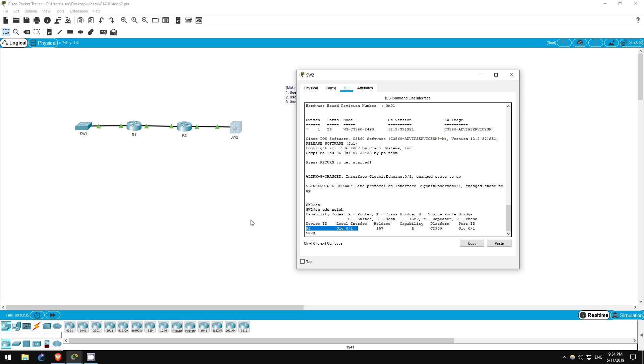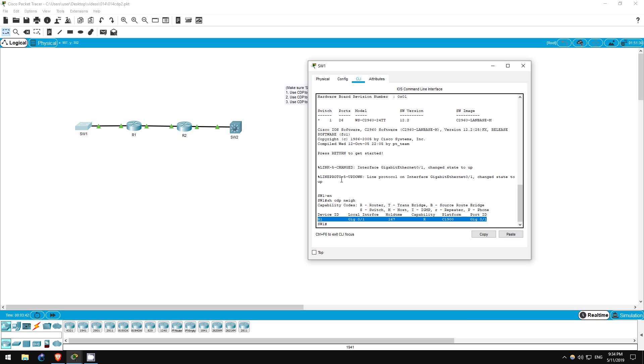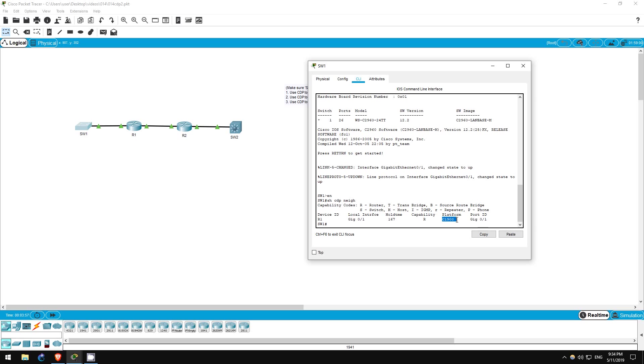Step two actually doesn't require any new commands. I just want to point out something I didn't identify in the previous lab. Let's look back at switch one. In the results of the show CDP neighbors command there is a platform column. What does that identify? It's the hardware model of the neighboring device. In this case R1 is a C1900 series router.